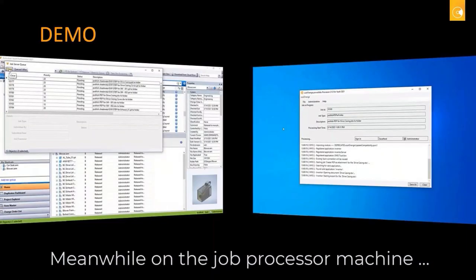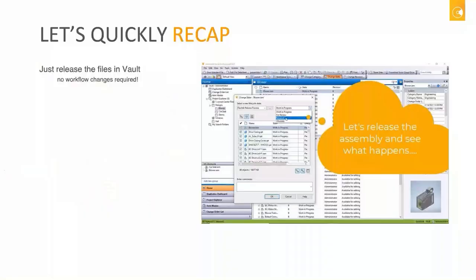That was a little bit fast, so let me recap. You started by taking your assembly and releasing it, including sub-assemblies and all the files — as easy as that. Basically you just kept going the same way you typically work every day. There is no new button to learn; you just release your files and that's it. Exactly — for users, everything stays the same as before, nothing to learn in addition, and no workflows that need to be changed.